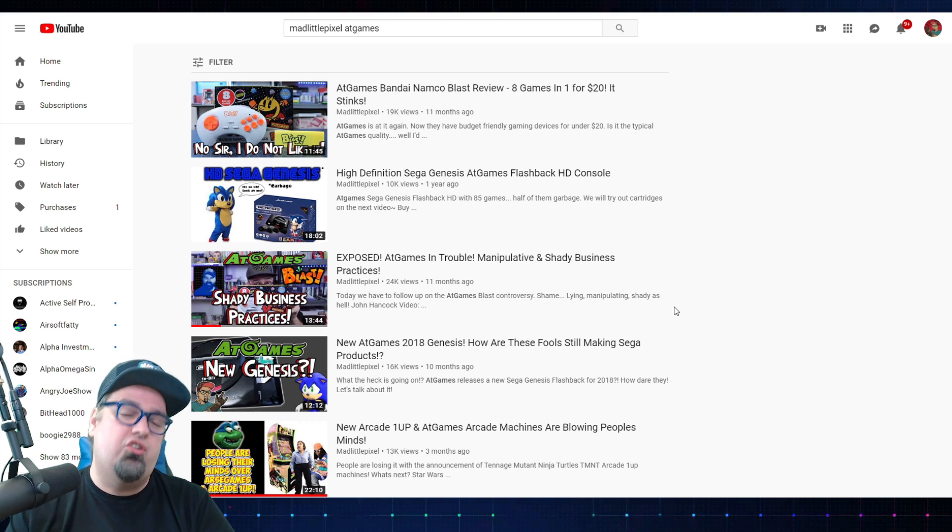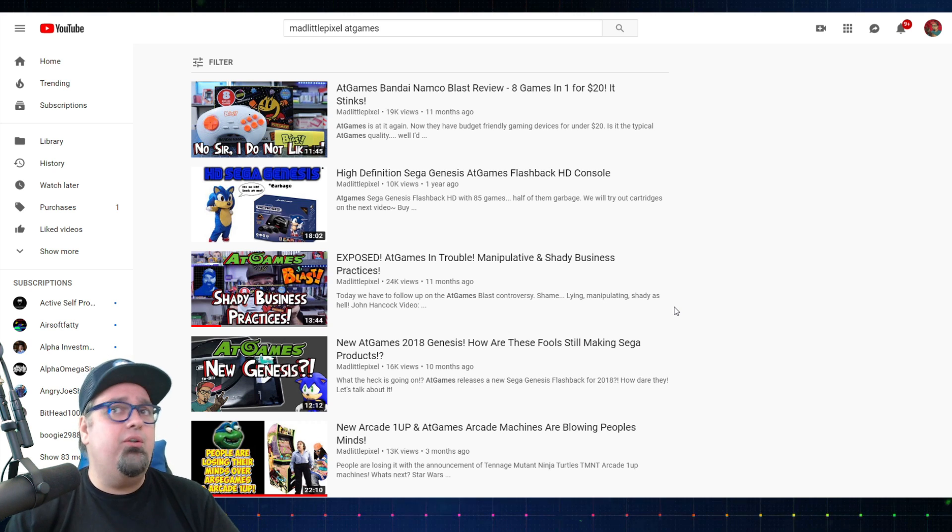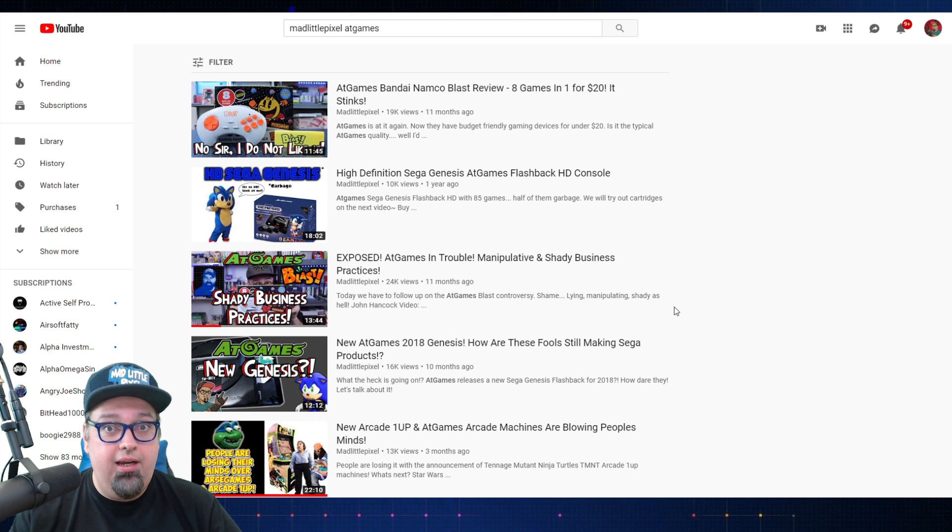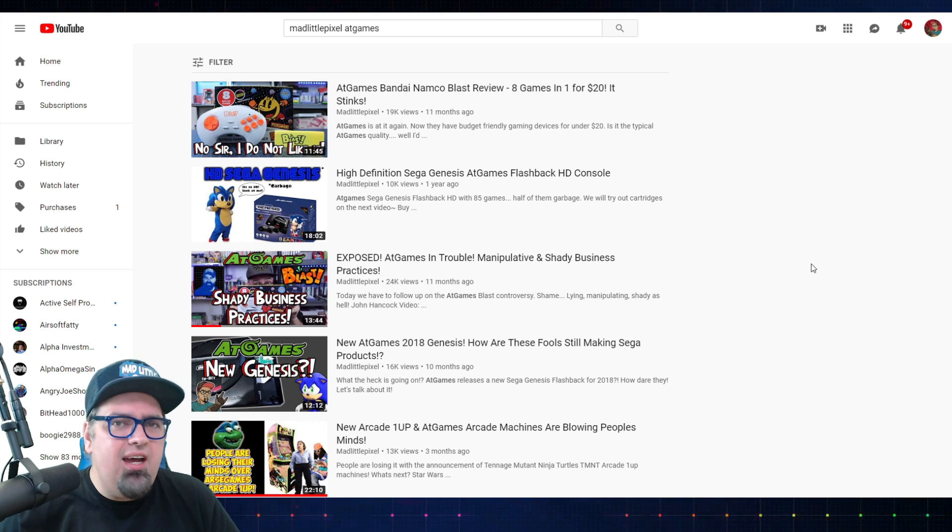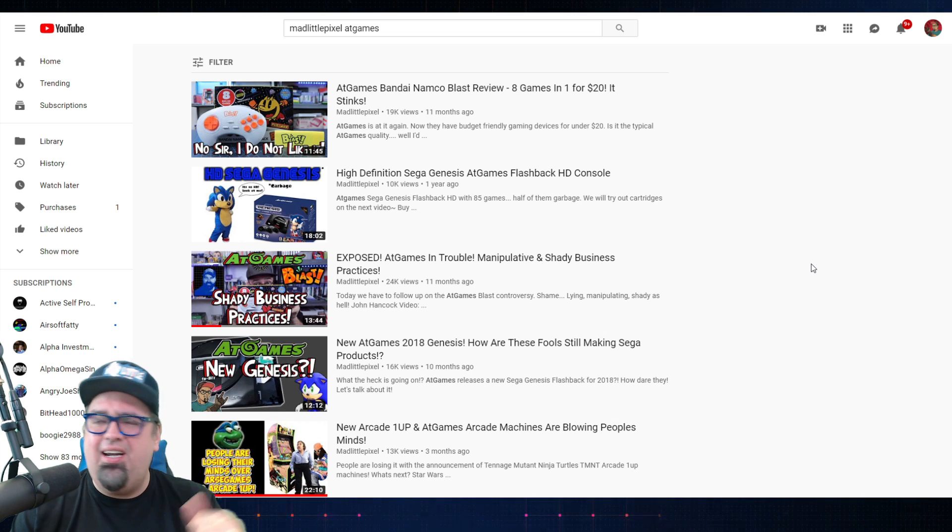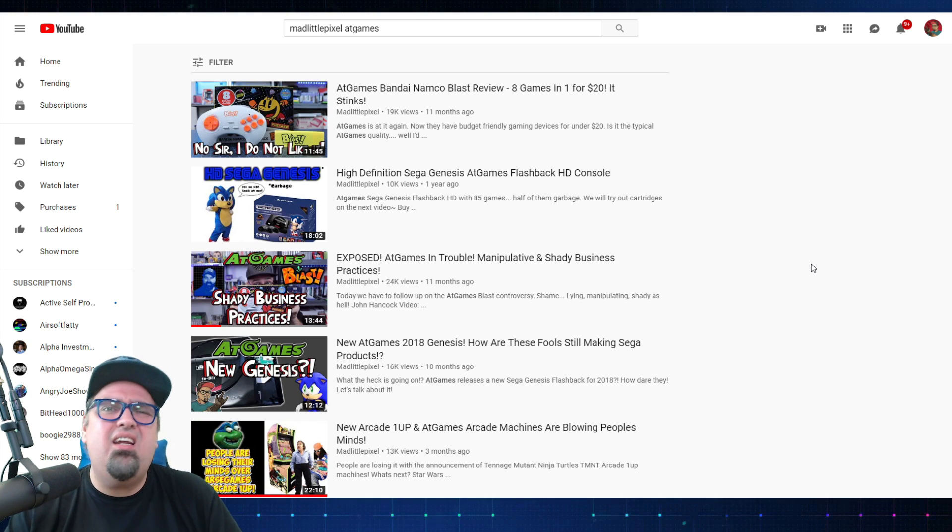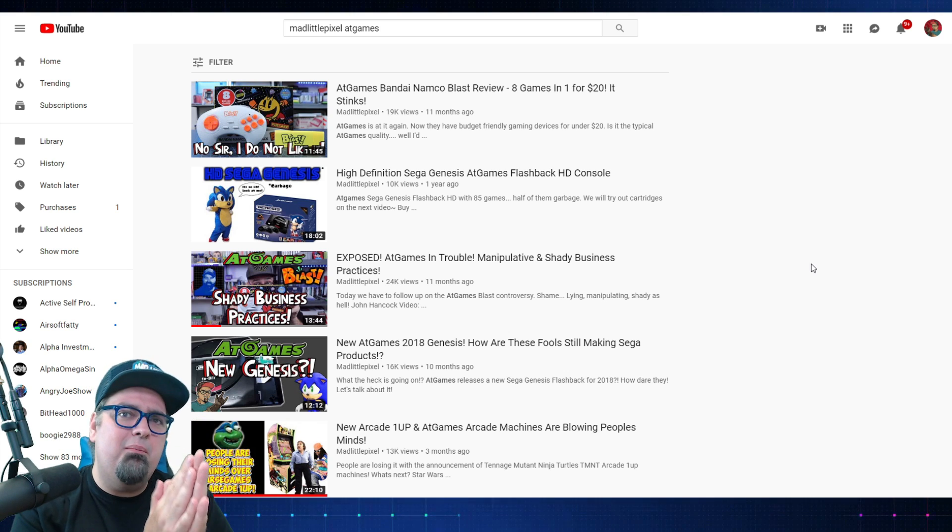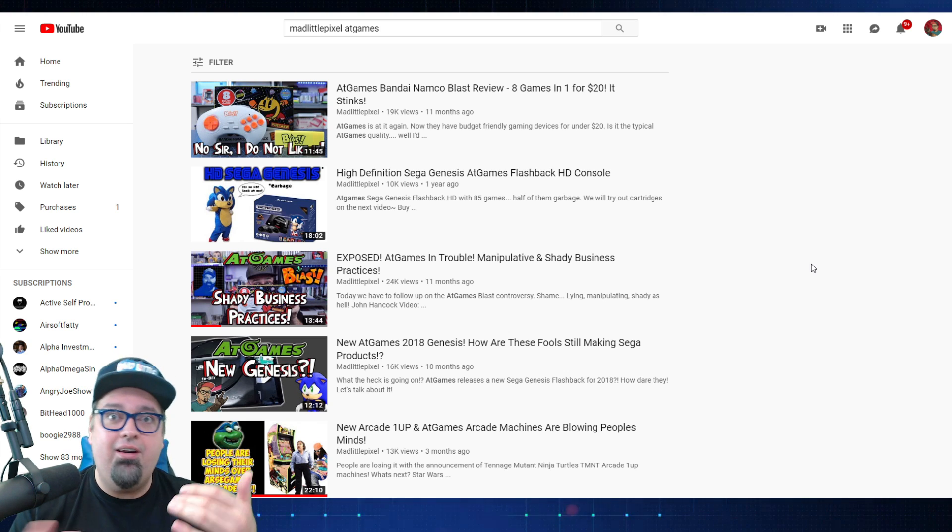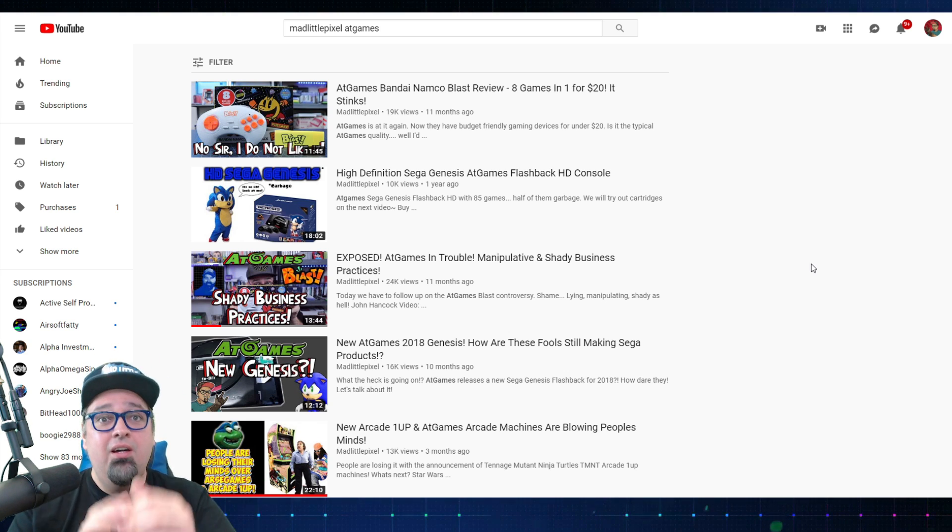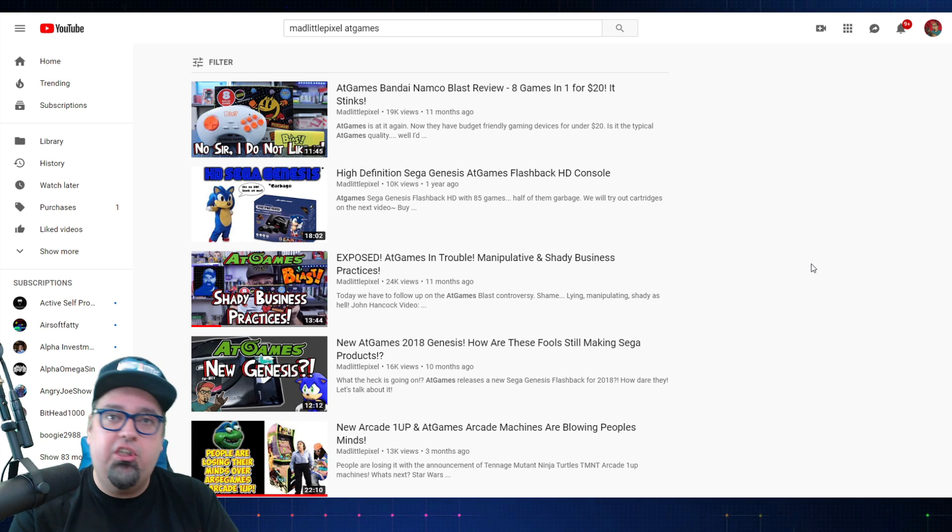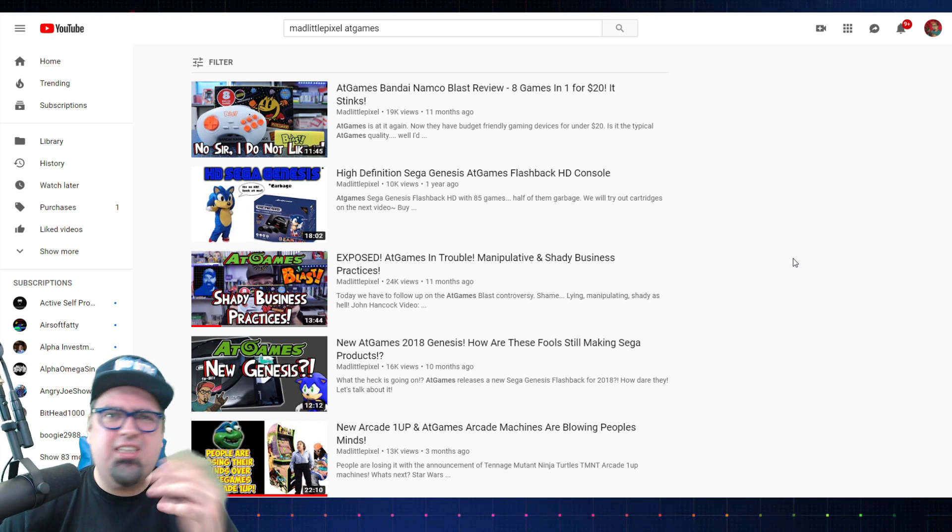What had happened was that AtGames had released this Namco Blast unit, this little unit you plug into the back of your TV, comes with some crappy controllers and you can play Pac-Man. They sent out review units. The only person that I was aware of who got a review unit was Mr. John Hancock and his review was glaringly positive, right? And my review was very negative. I was like what the hell am I playing here? These are the home versions, the NES roms. They play very poorly, there's screen tearing, all sorts of issues with it.